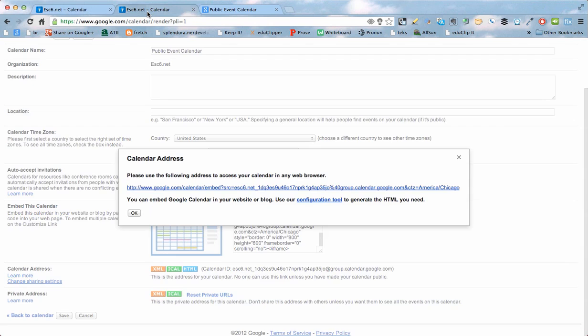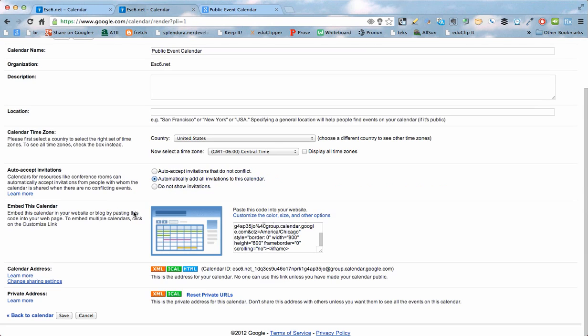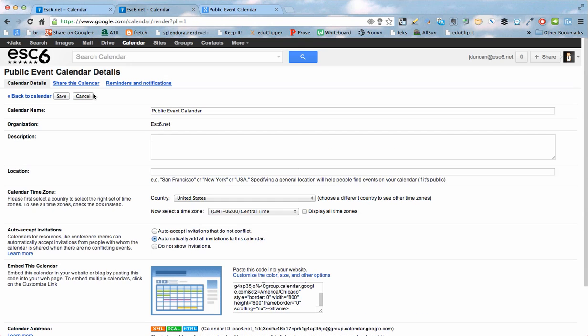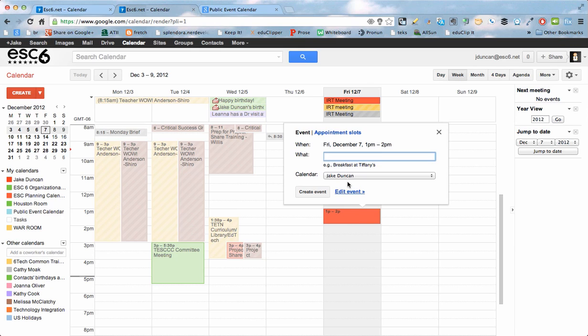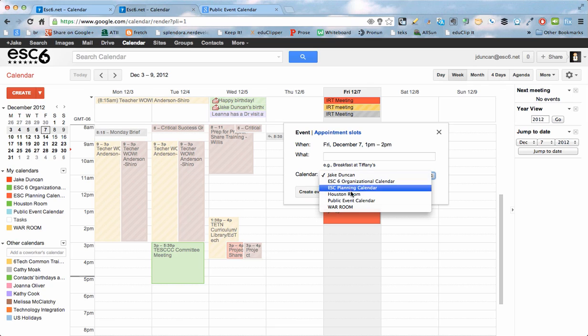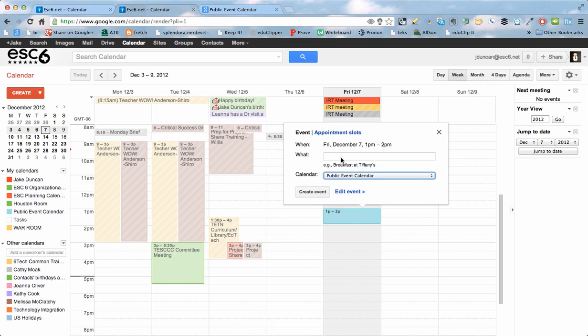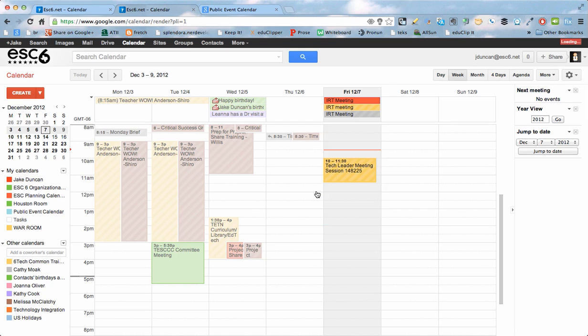So I can go back to the calendar, back to calendar here, and choose that calendar. Make sure I'm on that calendar, and add an event. It's going to ask me every time I add an event which calendar I want to add it to. So I'll make sure it's public event calendar. I'll say this is early release. Pretend we have an early release day for school today. And I'm going to create that event. It's on the public event calendar.